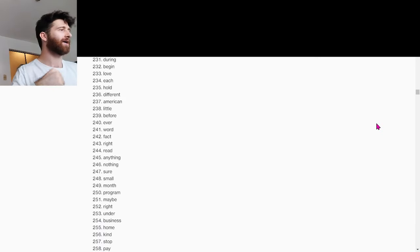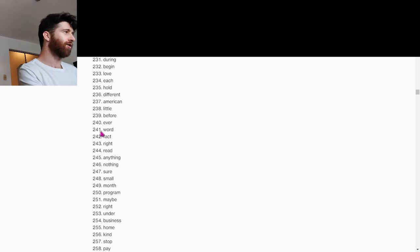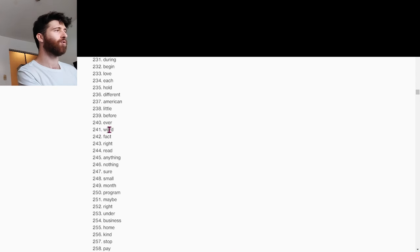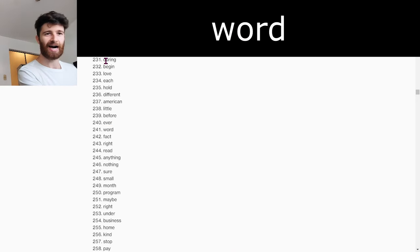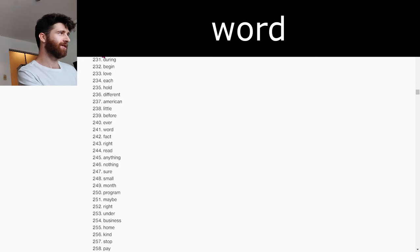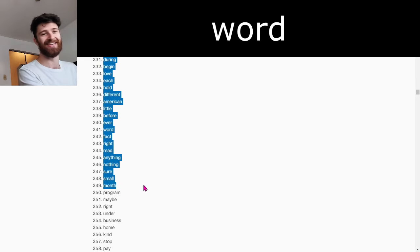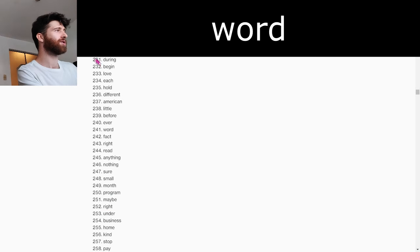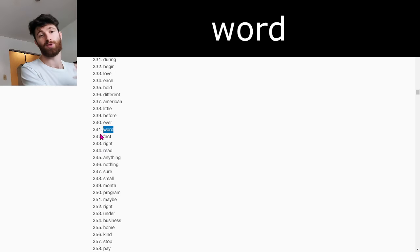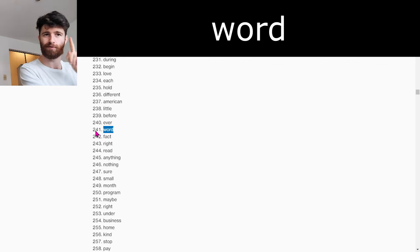Hello! Welcome back to More Vocab. We are on word number 241. The word is 'word.' I think we all know what 'word' means. These are all words — these are the most common words in English. The word 'word' is apparently the 241st most commonly used word.